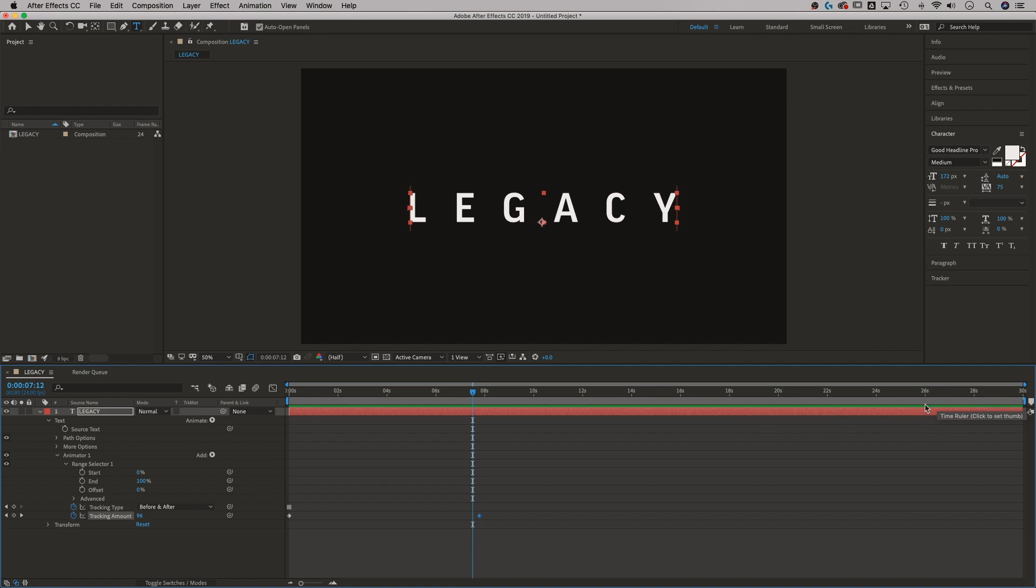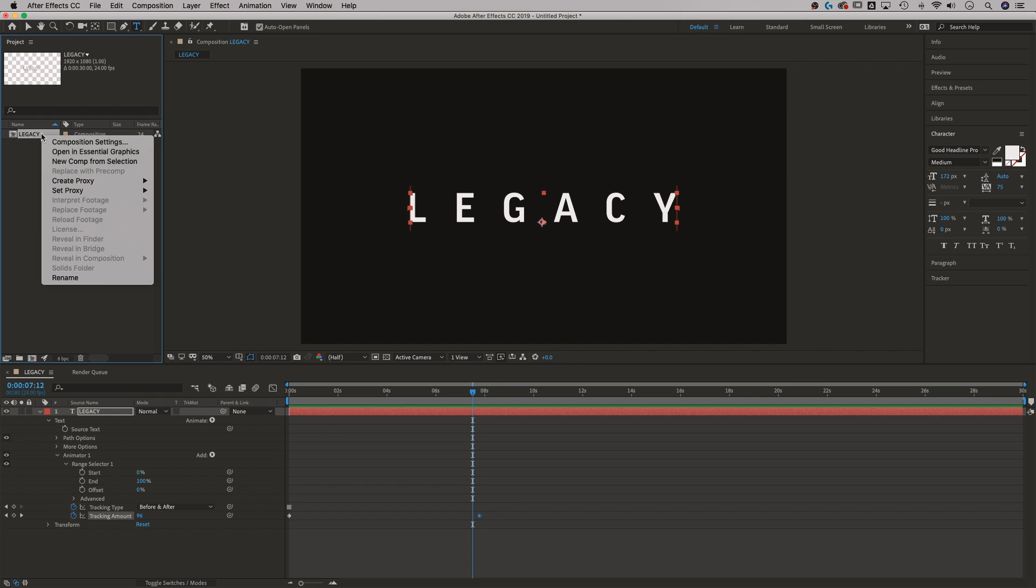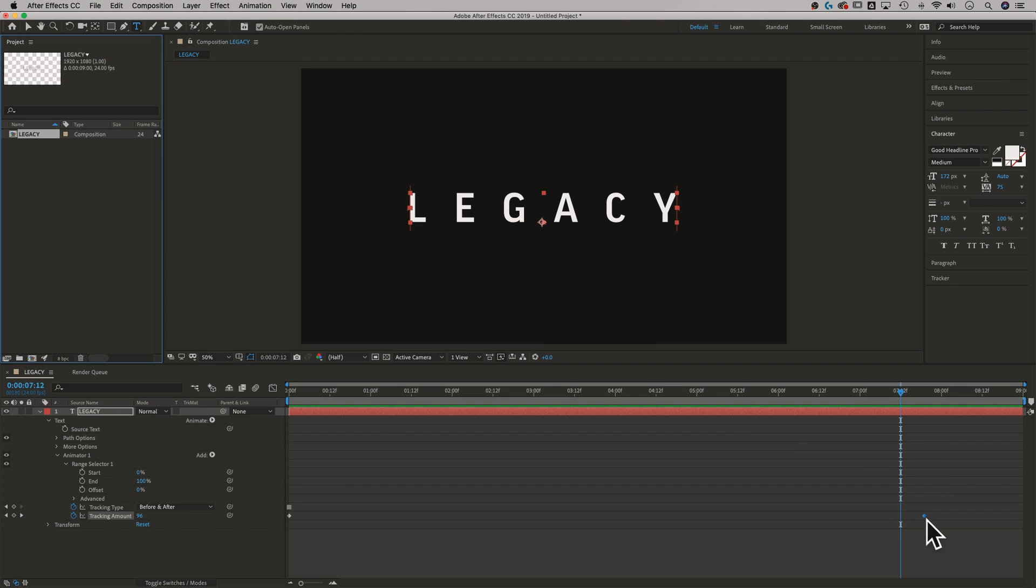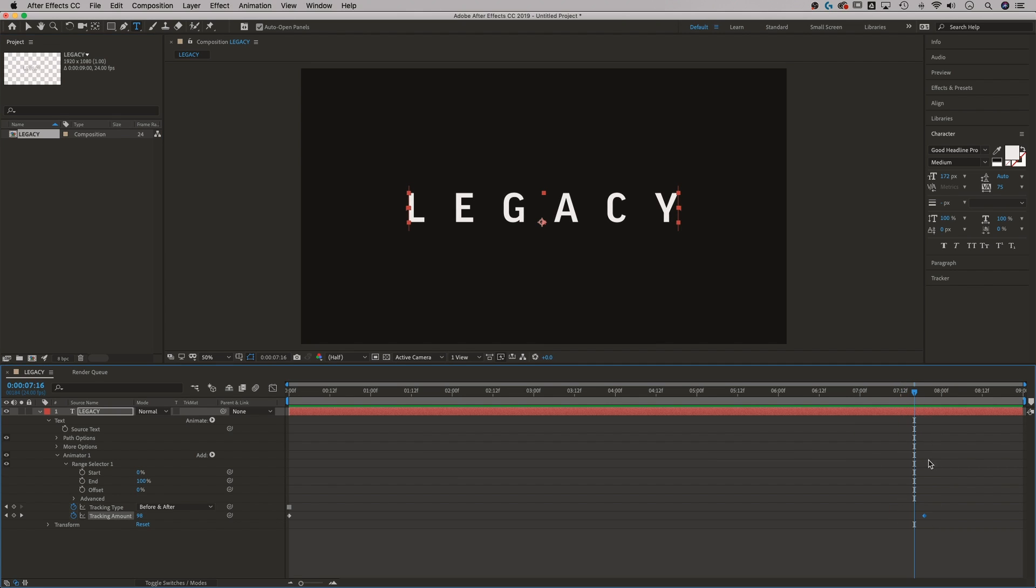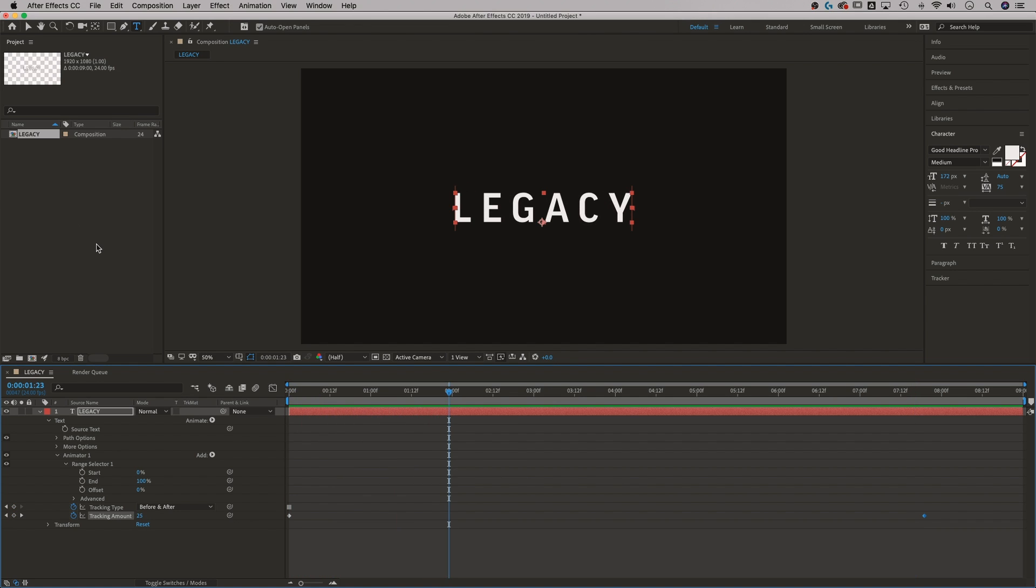So what we could do is go back to our composition up here in our project panel, right click it, go to composition settings. And I'm going to set this instead of 30 seconds, I'm going to set it to something like nine seconds. Give me a little buffer at the end so I don't lose my keyframes or my, yeah, my keyframes, but I still have the animation in a pretty condensed little composition.